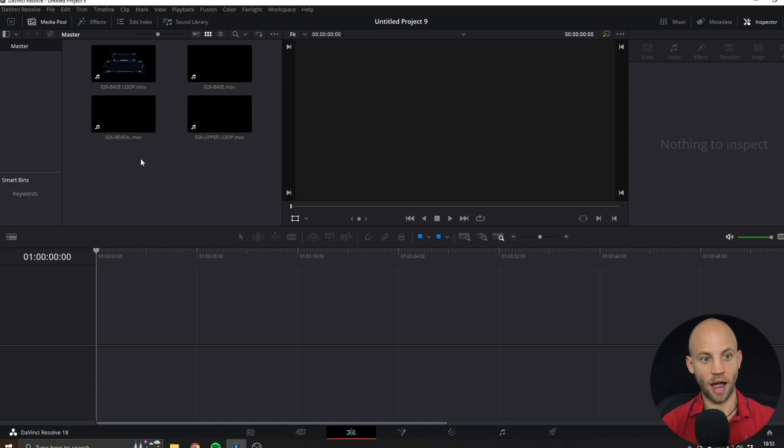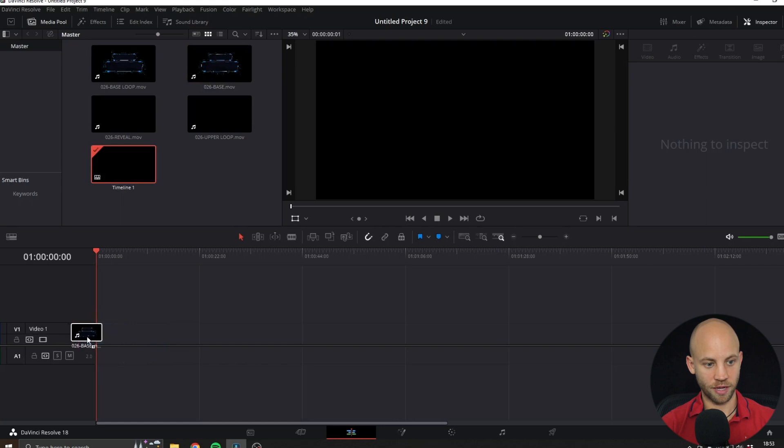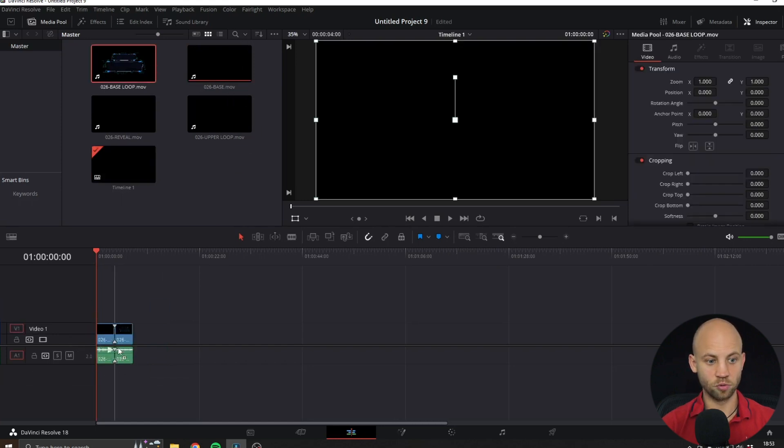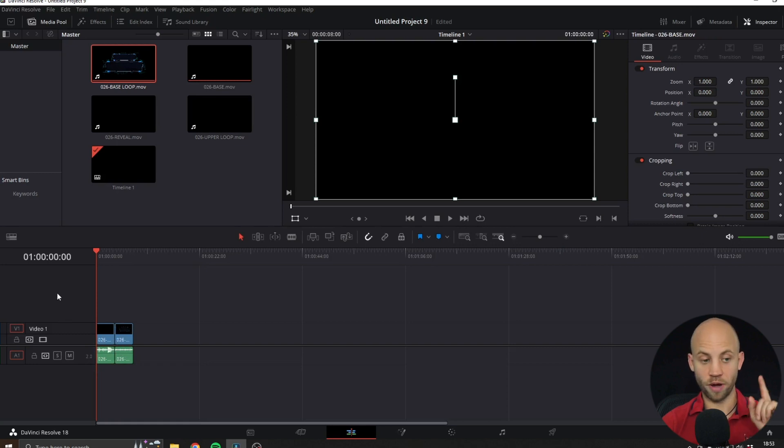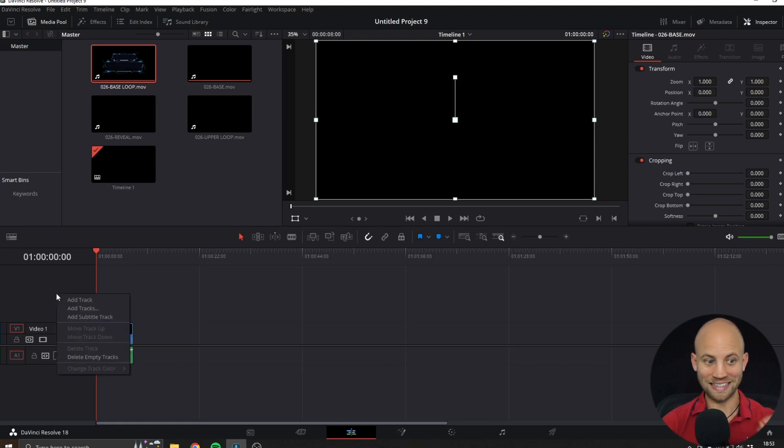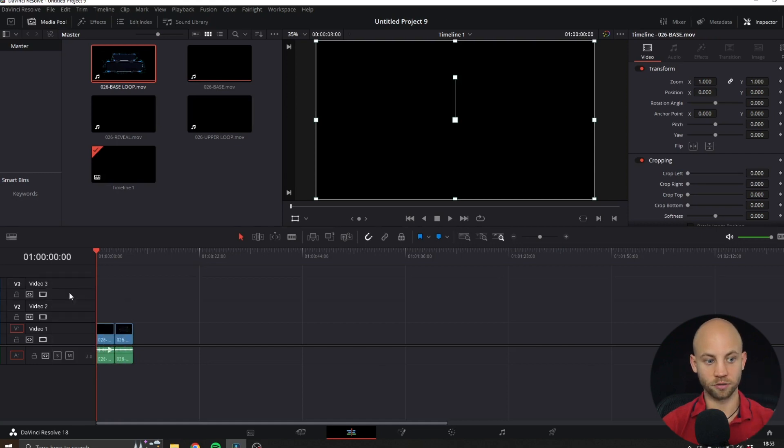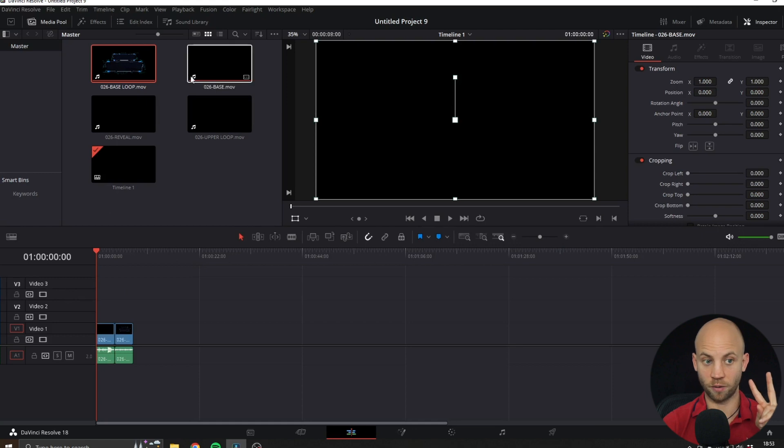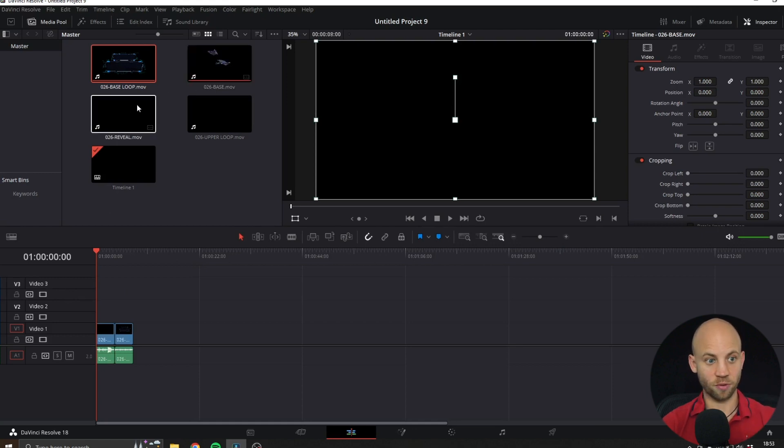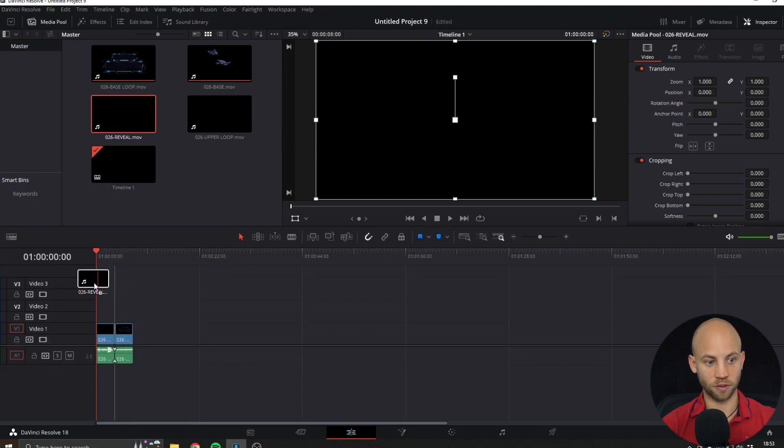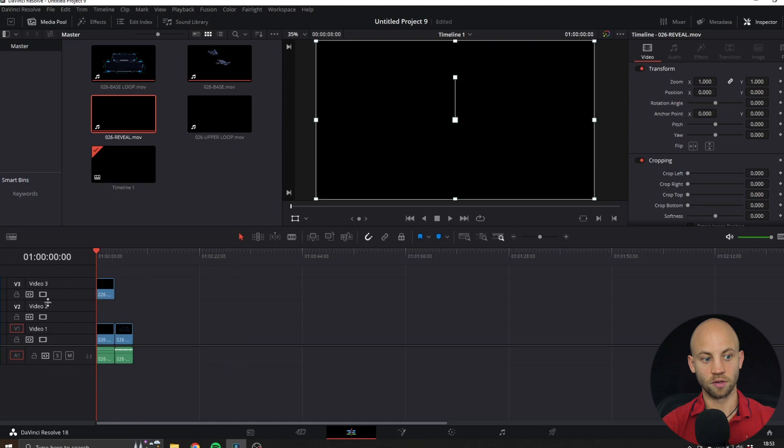I'm gonna start with the base, and next to the base I'm gonna add the base loop like this. Now a very important step: right click here and add two more tracks. Now the next track I want you to add the Reveal, so the Reveal should be your next one and just add it to the top track that we've created.